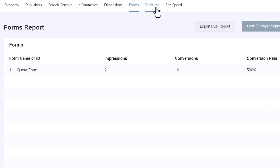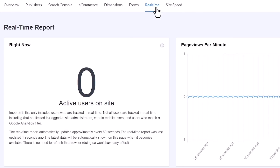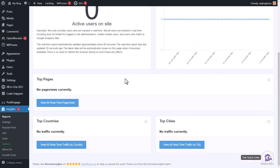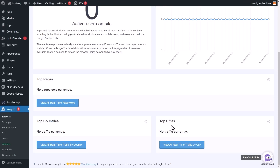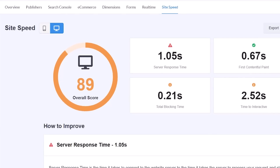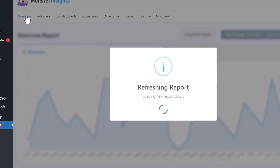Another cool feature is Real Time — this gives you a snapshot of that exact moment and the active users on your site. This is helpful for, say, when you launch something and want to see if it went well, watching a lot of traffic come in at one point in time. You can see the top pages people are going to, the top cities they're coming from, and whether you launched something in a particular city or country. There's also a site speed indicator telling you how your site is doing.